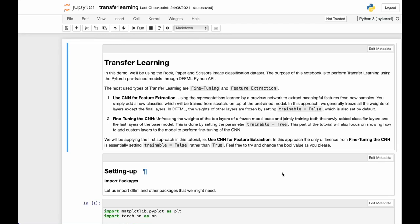Hi everyone, welcome to DFFML videos. In this video we are going to go through transfer learning using the PyTorch pre-trained models in the DFFML API.